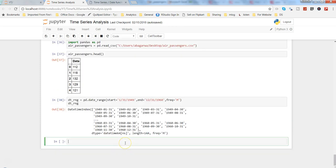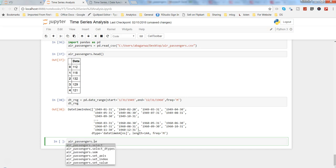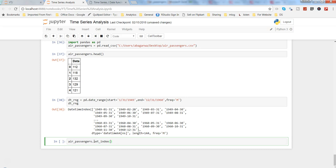And then the next step is to include the date range as an index to the air passengers. So what you will do is you will write air_passengers.set_index, name of the index which is dt_rng.